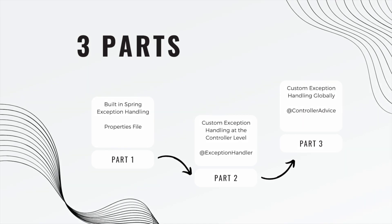So we're going to break down this concept into three videos or three parts. First we're going to use the built-in Spring exception handling through the properties file. Part two will be custom exception handling at the controller level using the @ExceptionHandler annotation. And part three will be custom exception handling globally using the @ControllerAdvice annotation. Okay, let's get started.